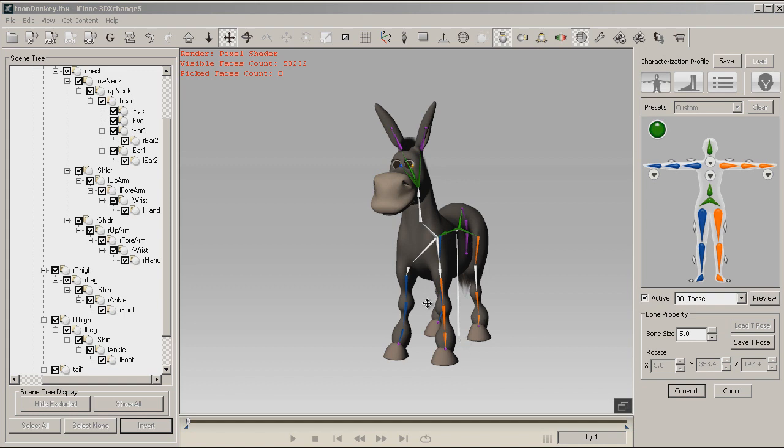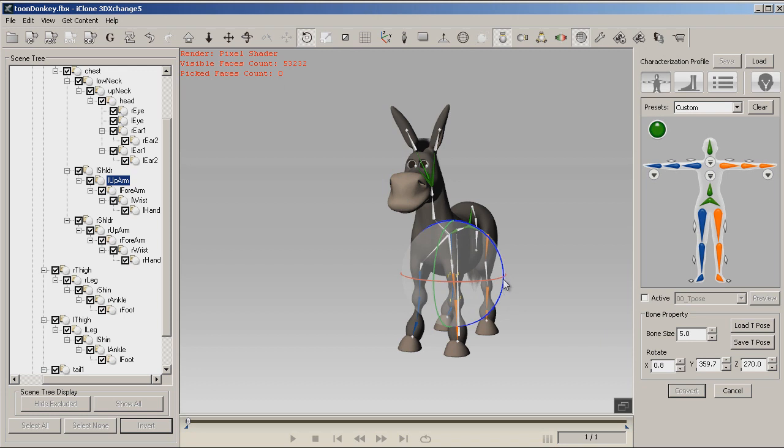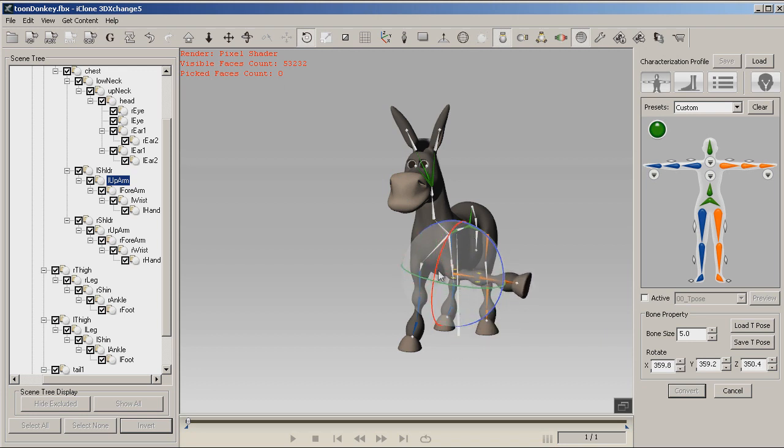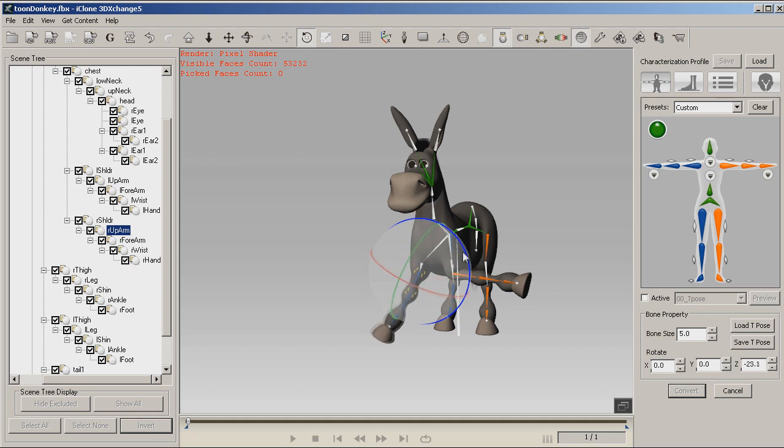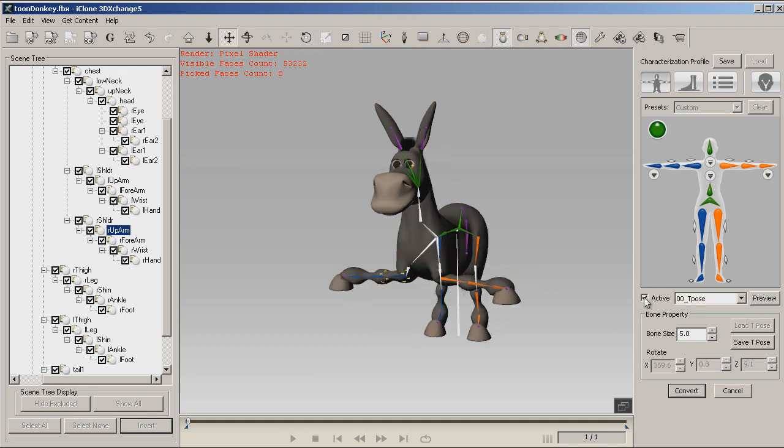Now in order for this to display right, once we take it into iClone, we're still going to have to set an active T-pose. Otherwise, the legs will cross over each other. So let's go ahead and, this is something you'll do by trial and error. Set our T-pose. And now we're ready to convert.